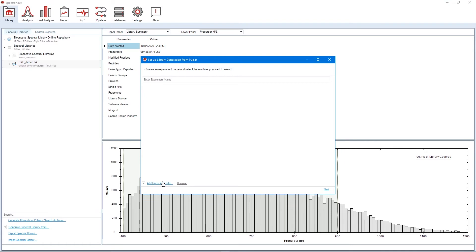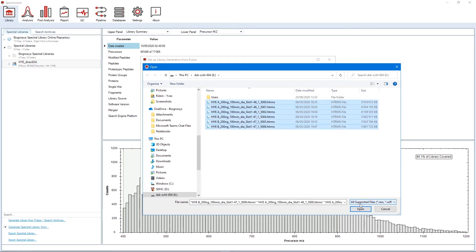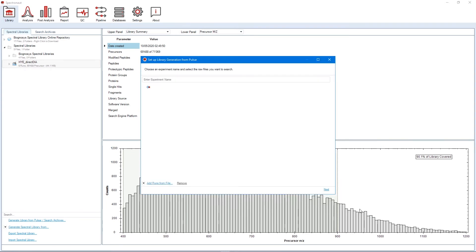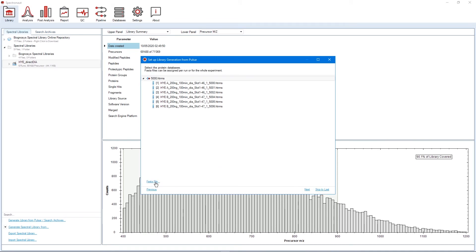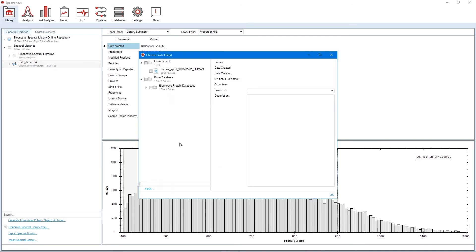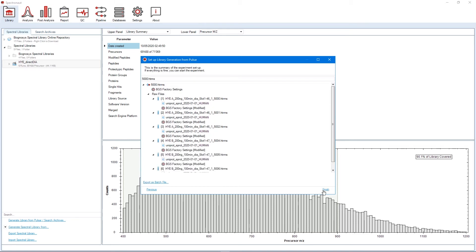Spectronaut Search Engine Pulsar can search both DIA raw files as well as HTRMS converted runs. Once the DIA runs are selected, you can proceed as usual through the wizard, which will guide you through search and library generation. There are no special requirements for the user to define when generating a DIA library.